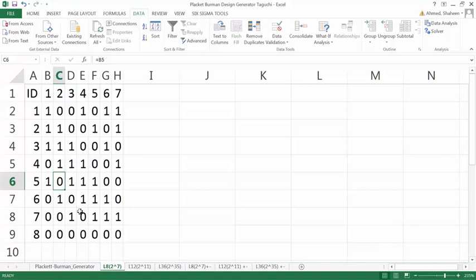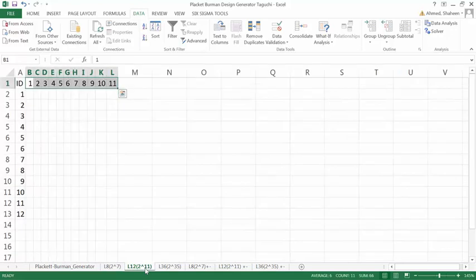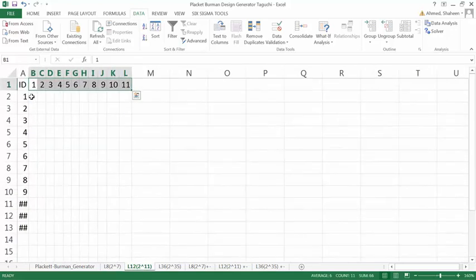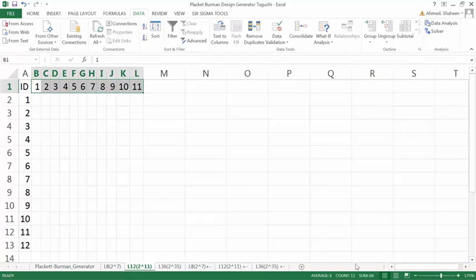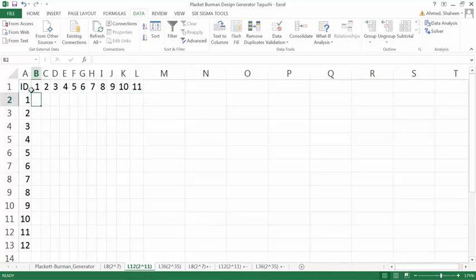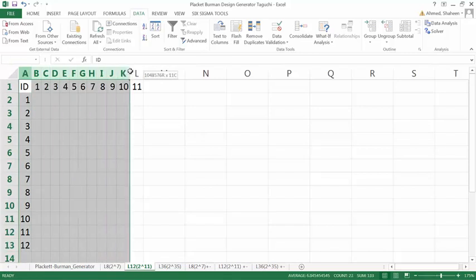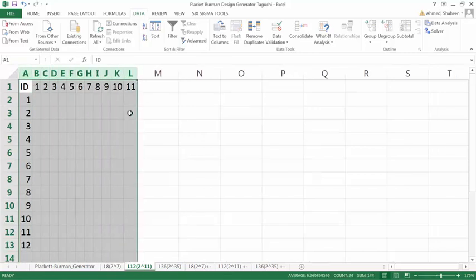Let me show you how to create the L12, 2 to the power 11. In this case, 2 to the power 11 means we have 11 factors, two levels each. Because two levels each, each factor will take 1 degree of freedom. So if we only run 12 experiments, we should be able to see 11 effects because 12 minus 1 is 11.